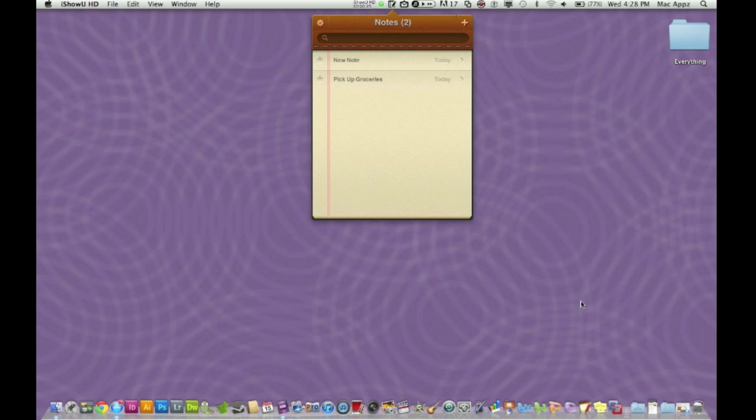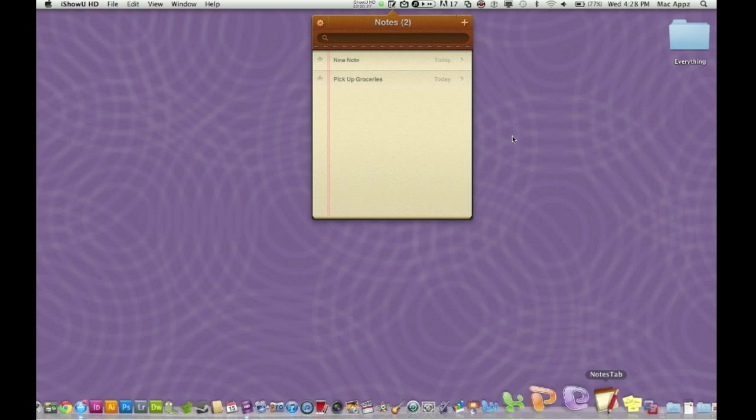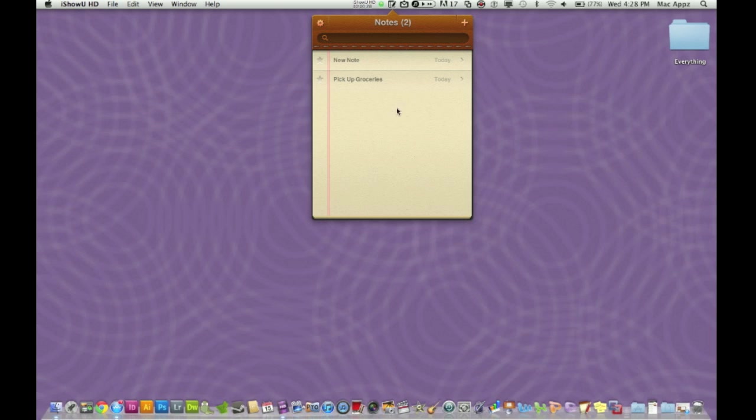The name again of this application is Notes Tab. It is just an alternative way to keep up with what you're doing throughout your day and week on your Mac in a very simple, easy, fun user interface kind of way. Again, the name is Notes Tab, so let's go ahead and dig into it.